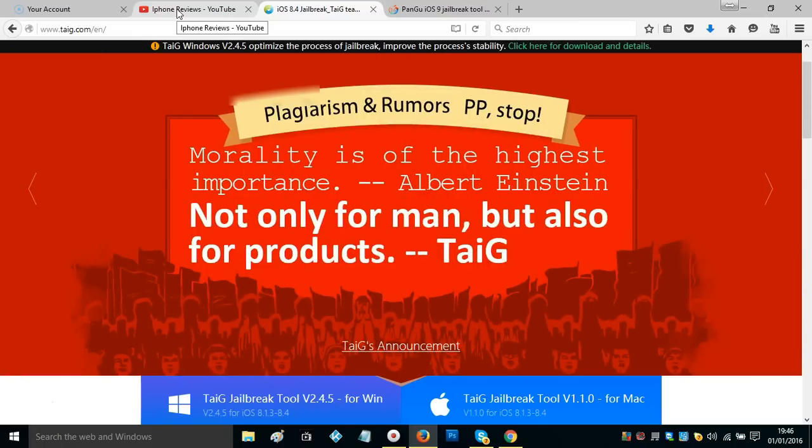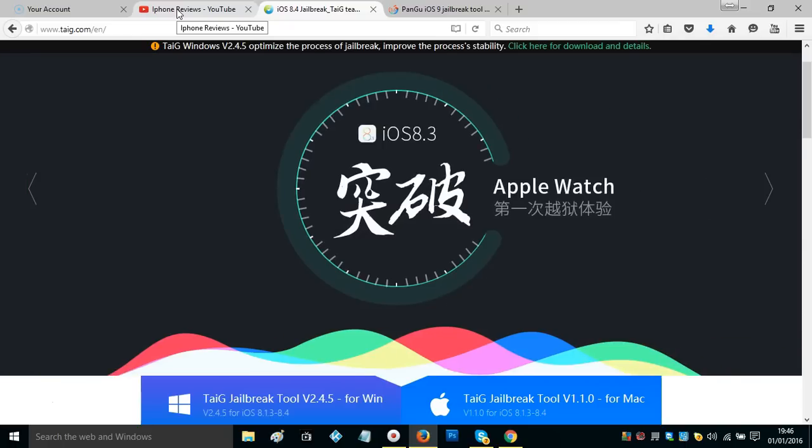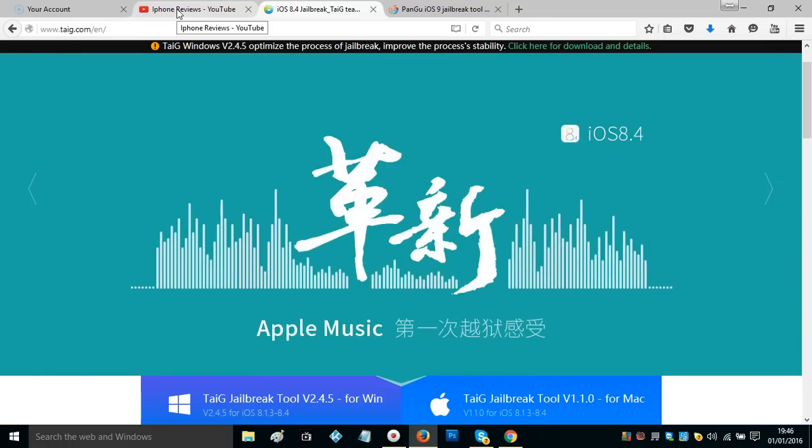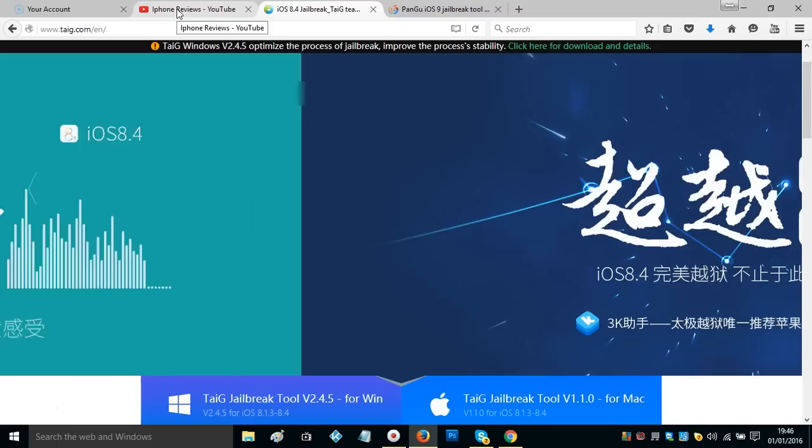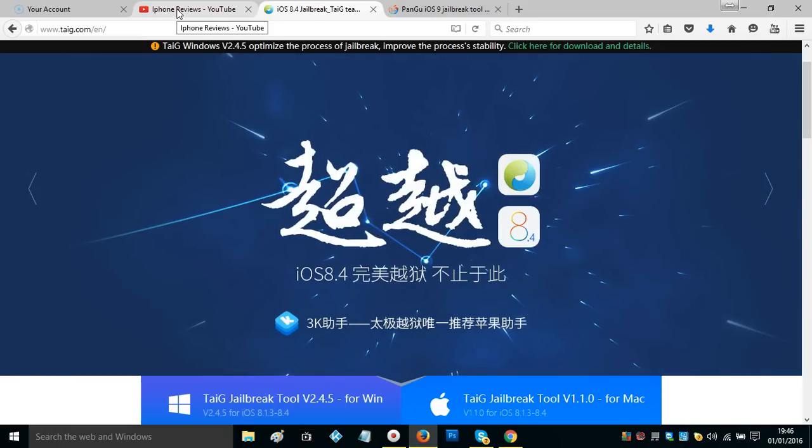So please do subscribe again. As I said, this is a jailbreak for 9.2 and I'll be here to show you exactly how it's done. You guys have been waiting so long, I've been waiting for so long, I've been so patient but it's on its way.